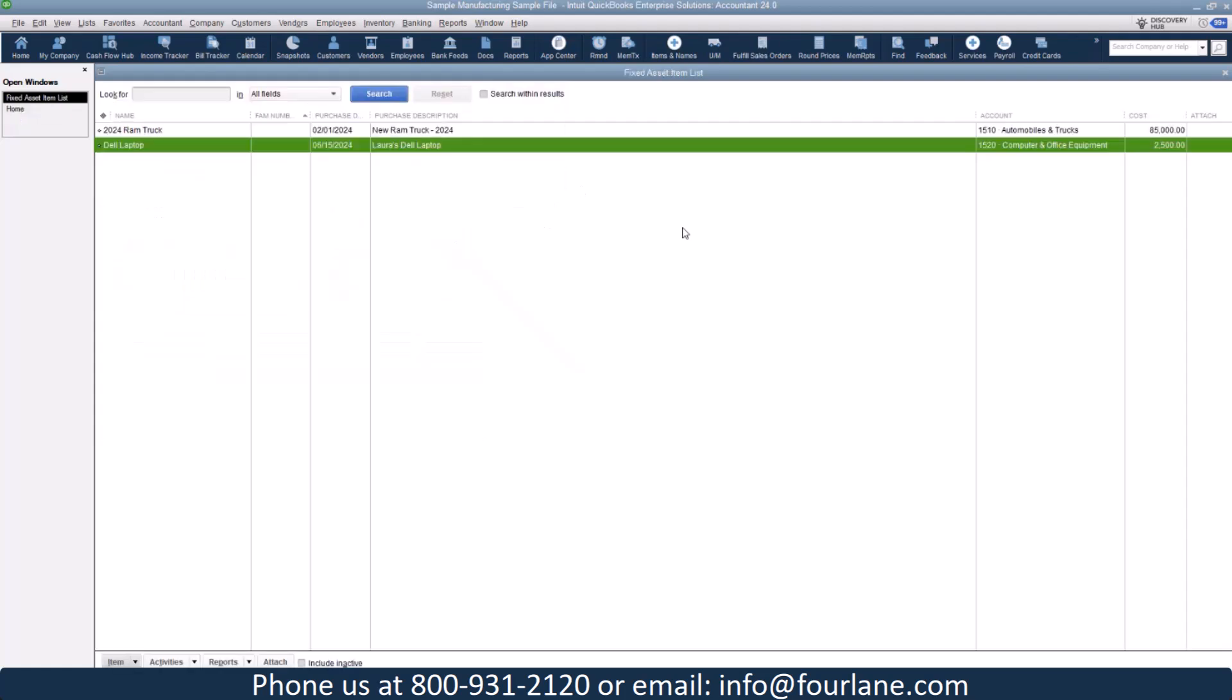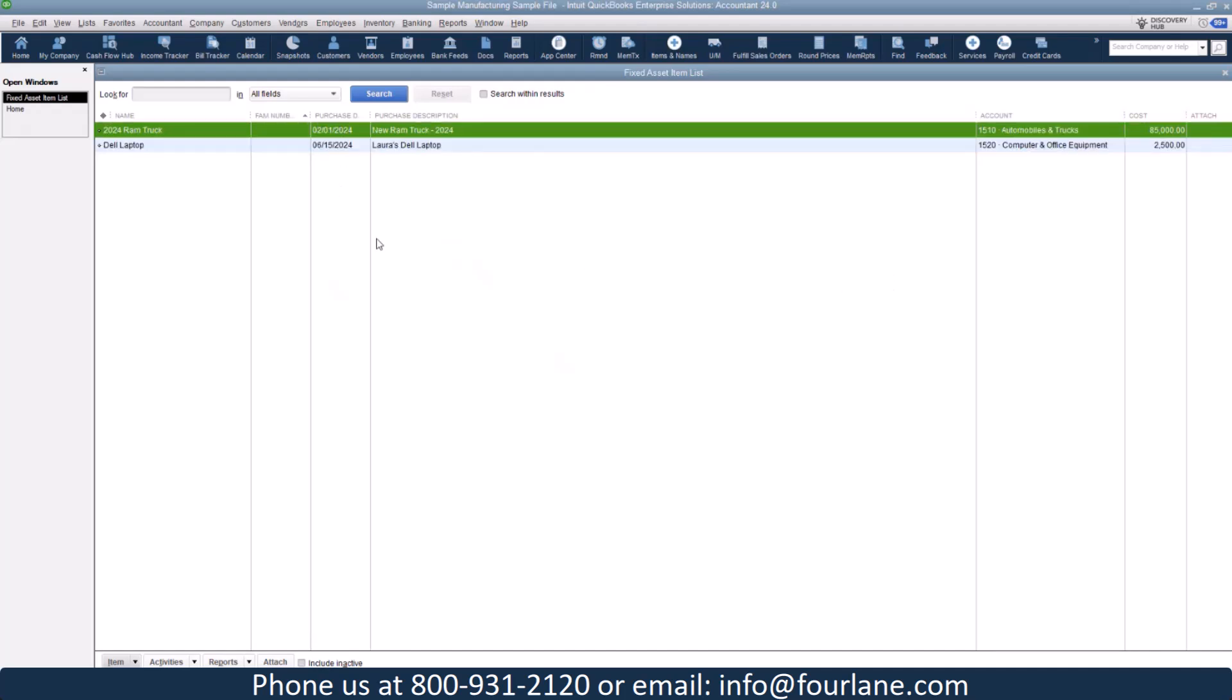I'm going to go ahead and save that one. Now, before I forget, let's jump in and go take a look at how to set this up on your balance sheet.